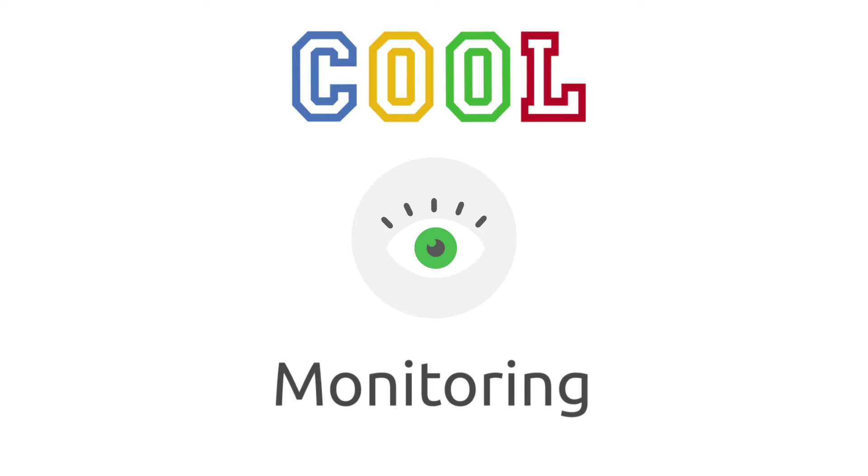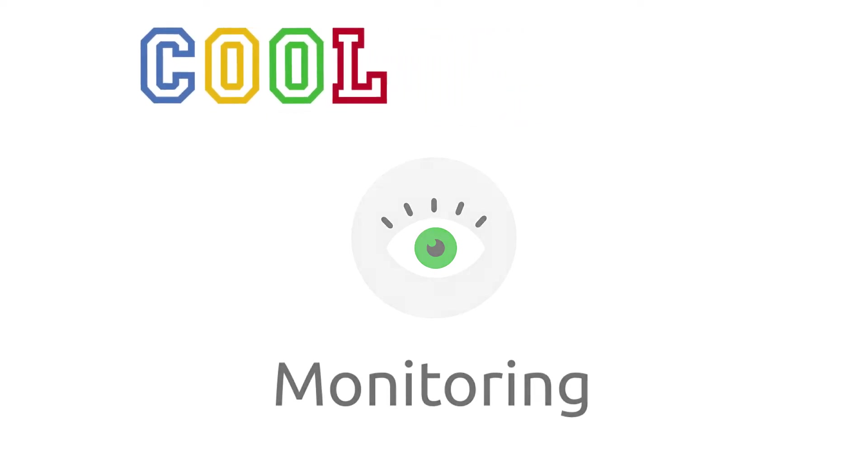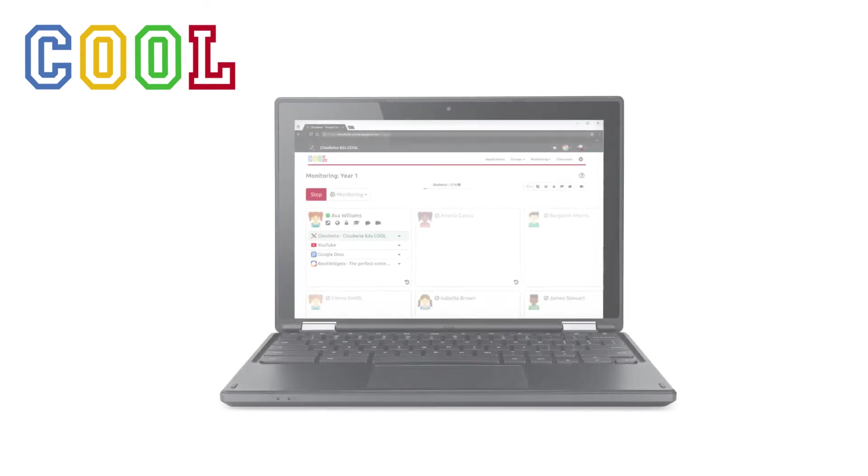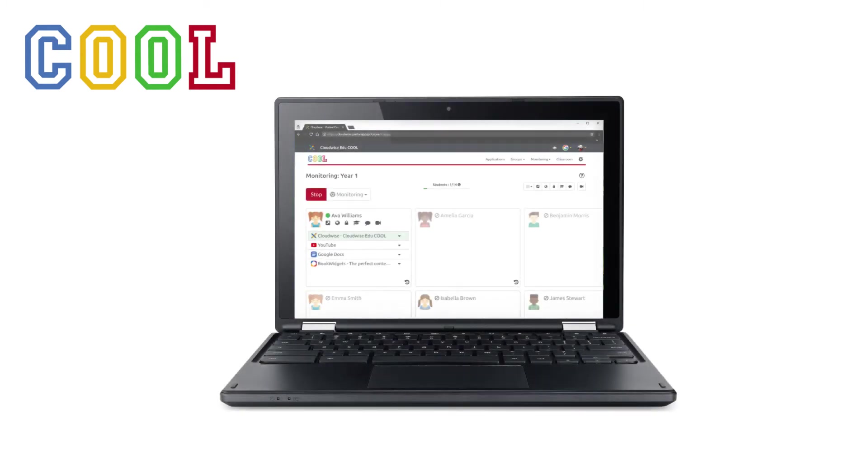Hi! There are more and more devices in the classroom. It's easy for students to get distracted with the world at their fingertips. So how do teachers stay in control?